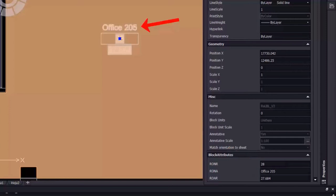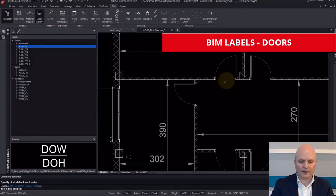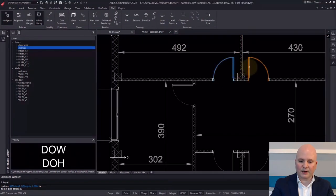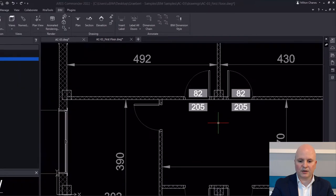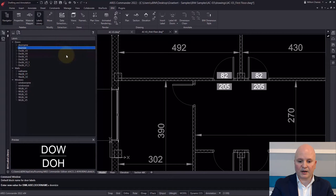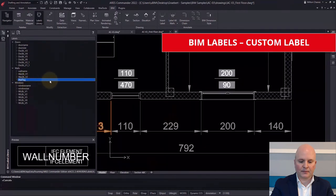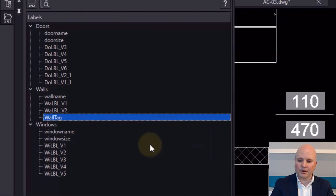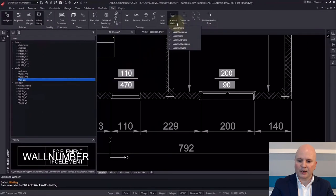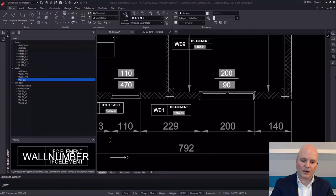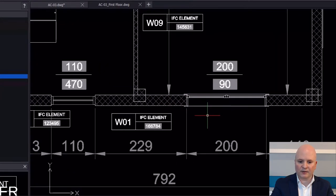Let's make another example with doors. The default label inserts the width and height. We can insert the BIM label by selecting objects, or decide to label all the doors of our drawing at once. You can also create your own labels by saving a block with attributes in the labels library folder of ARES Commander. By creating a custom label, you can virtually extract any BIM data. In this example, we create labels for walls with the number of the IFC objects, but another example could be to insert the thermal efficiency or material.